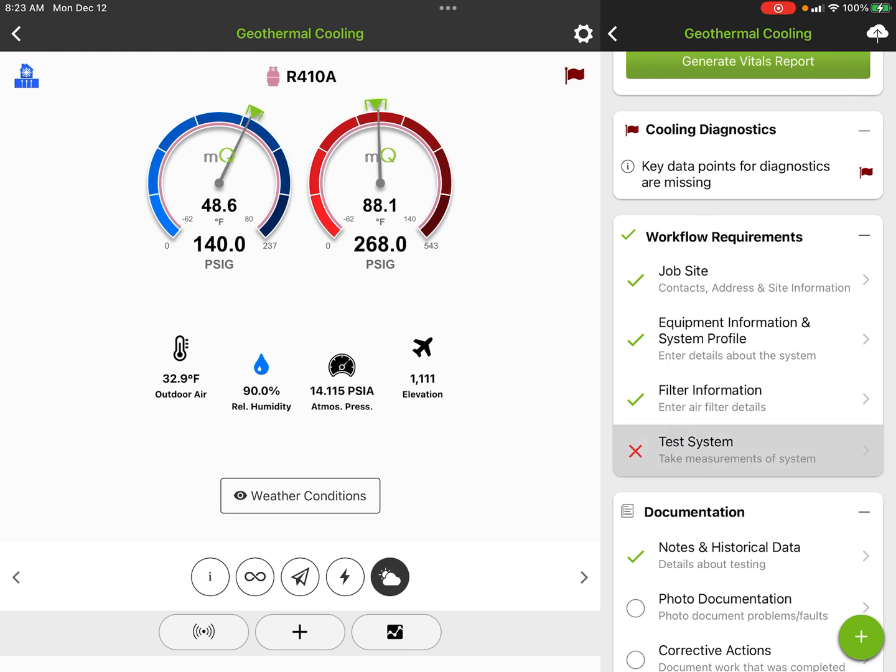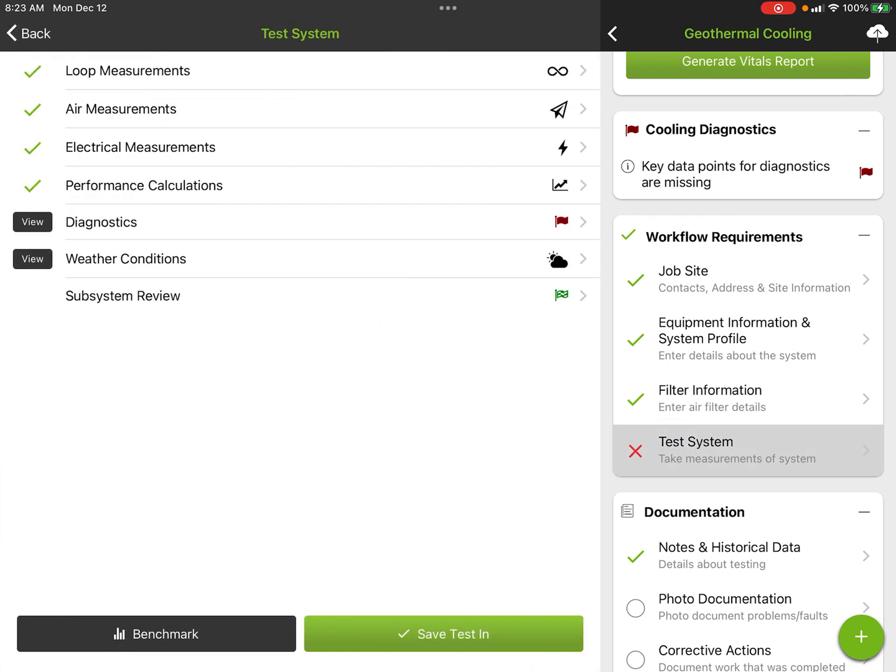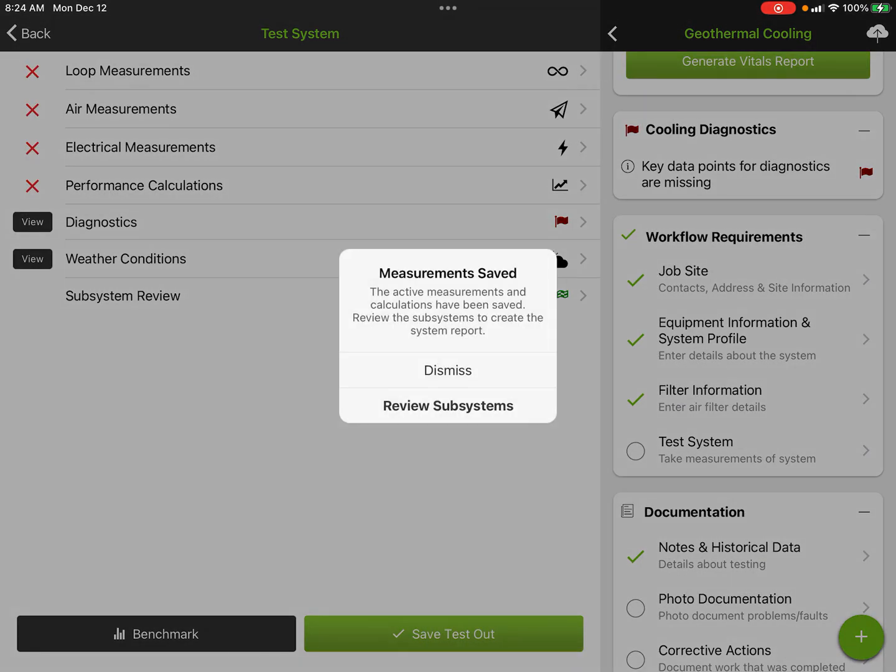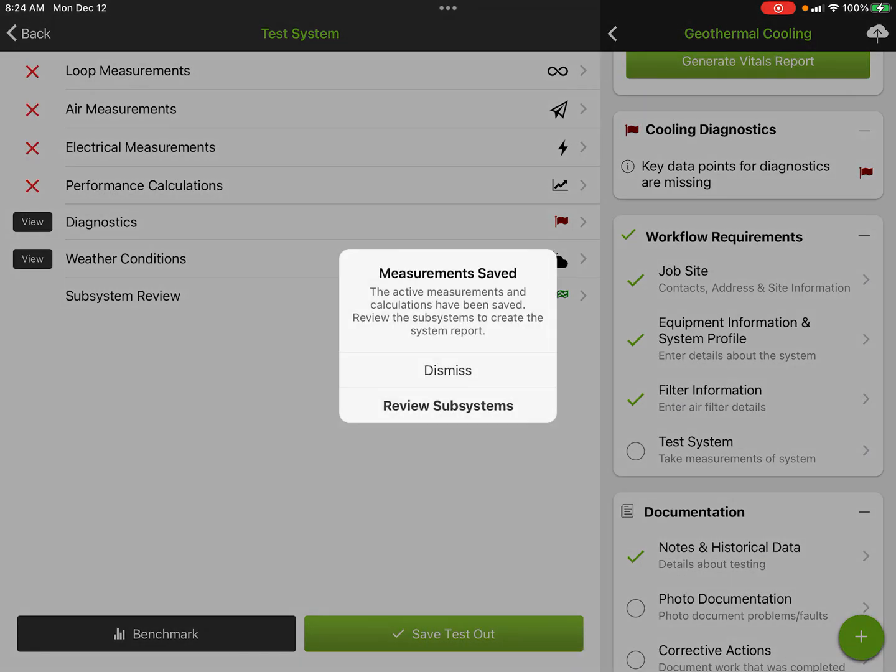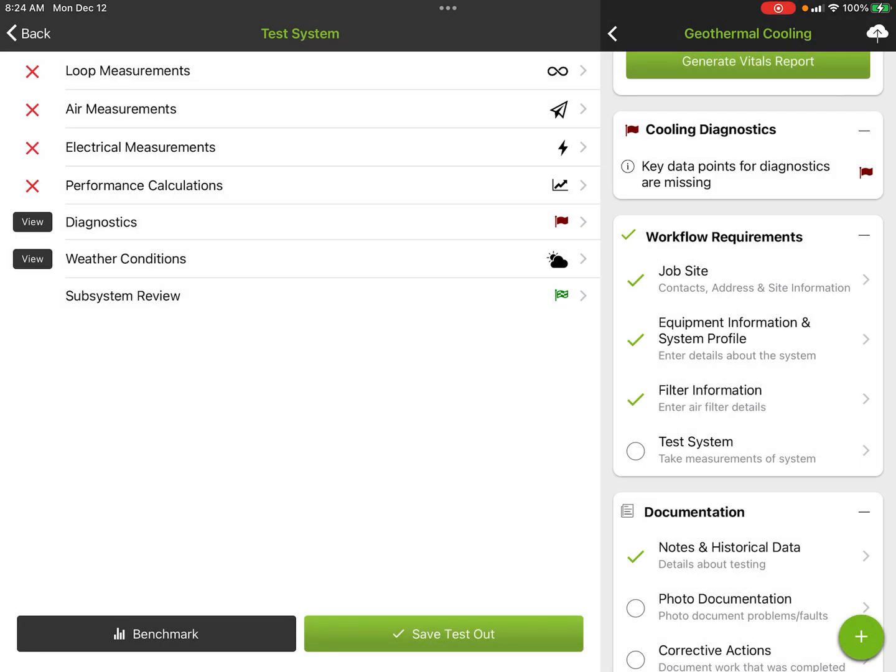This is where we get into testing our system. These check marks are telling me I have all my loop measurements in, all my air measurements in, all my electrical measurements in, all my performance calculations in. I'm going to just save a test of that data.